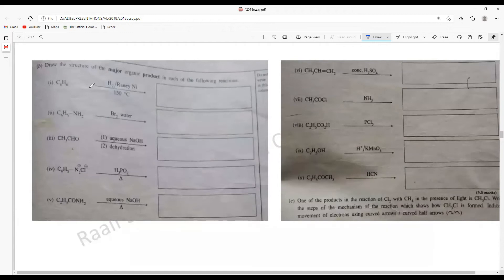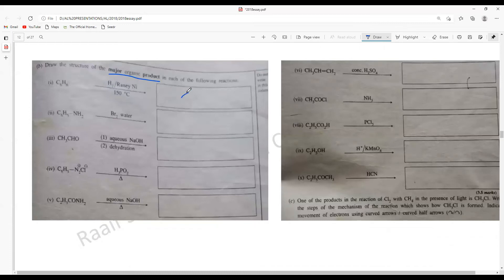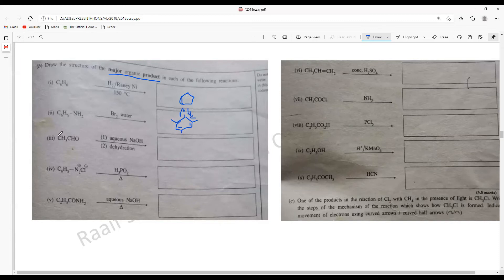Draw the structure of the major organic products of the following reactions. Benzene with H2 and Raney nickel gives cyclohexane — all double bonds are removed, leaving only single bonds. Aniline with Br2 water gives a white precipitate — bromine is tri-substituted on the aniline ring.